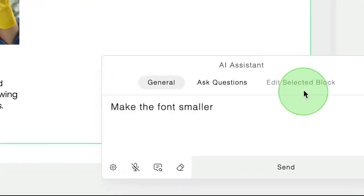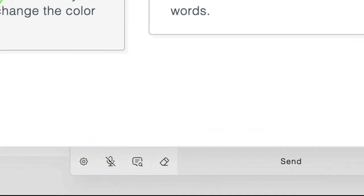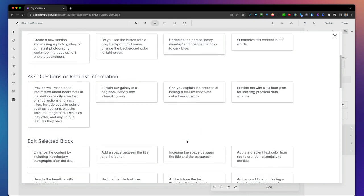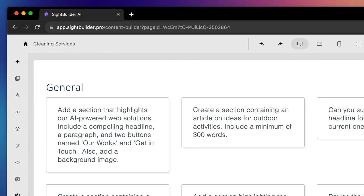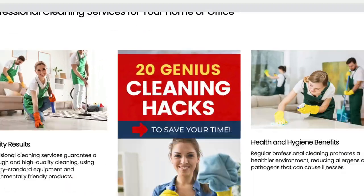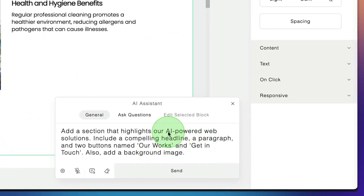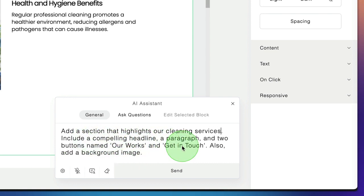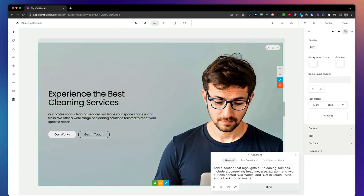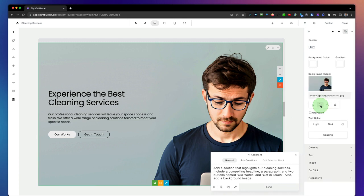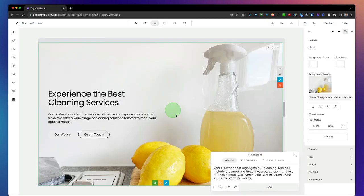The AI assistant can even add extra sections. Go to the prompt library to see all the prompts you can apply. For example, to add a new section: add a section that highlights our cleaning services, include a compelling headline, paragraph, and two buttons named Our Works and Get In Touch, also add a background image. And there you go — it has created this whole new section. The only thing left is to change the background photo to one of our cleaning service images.